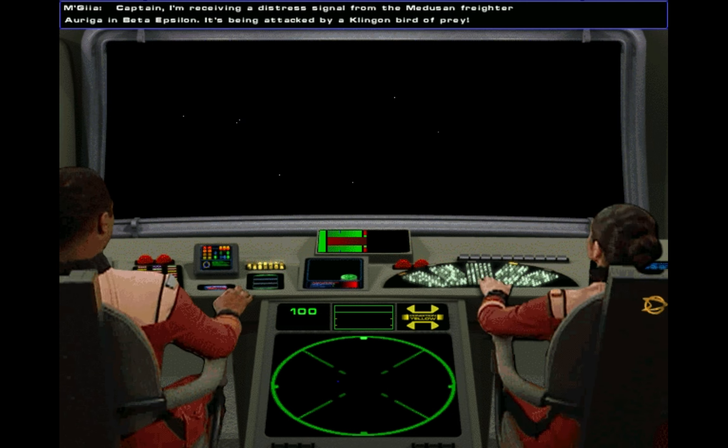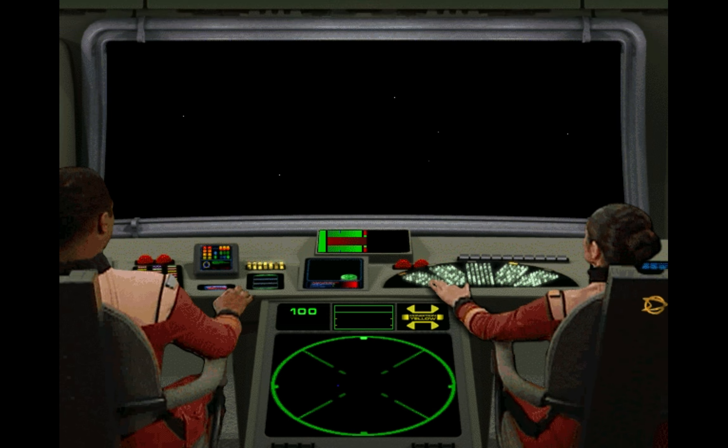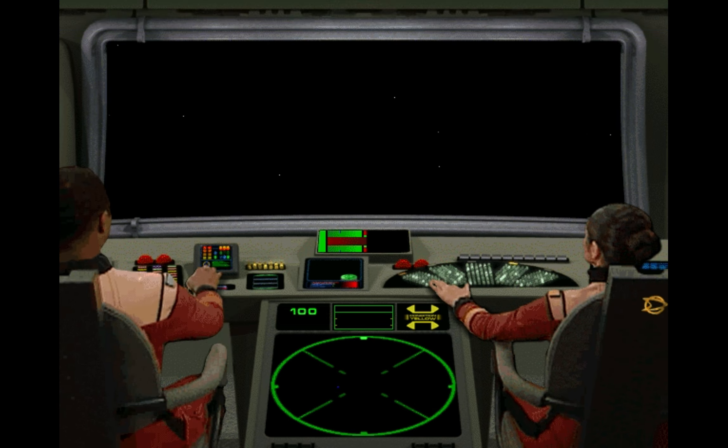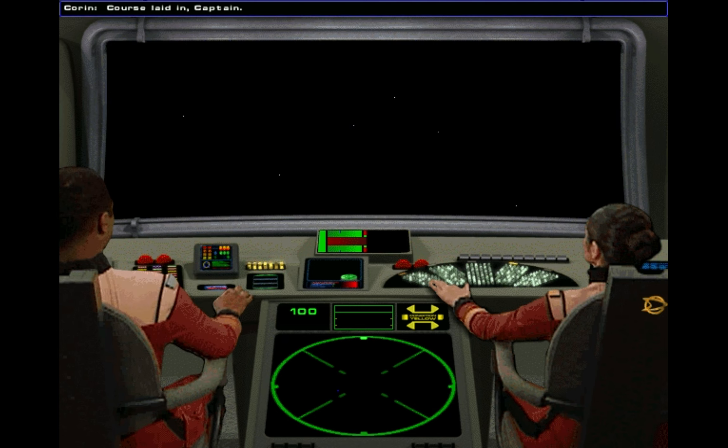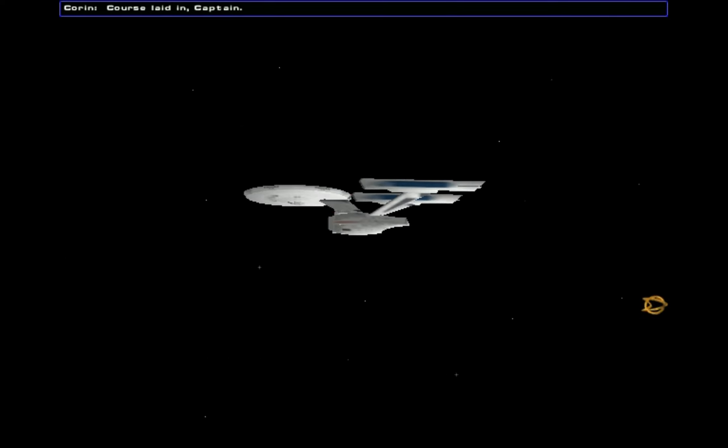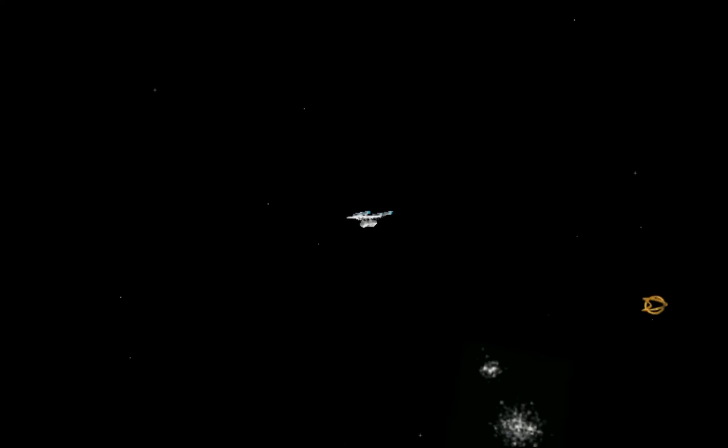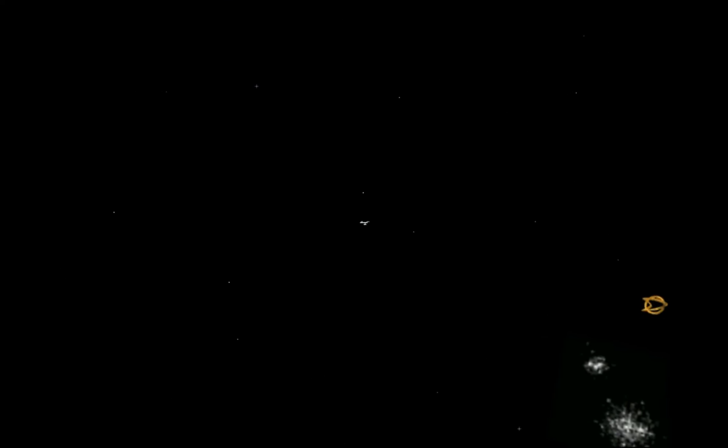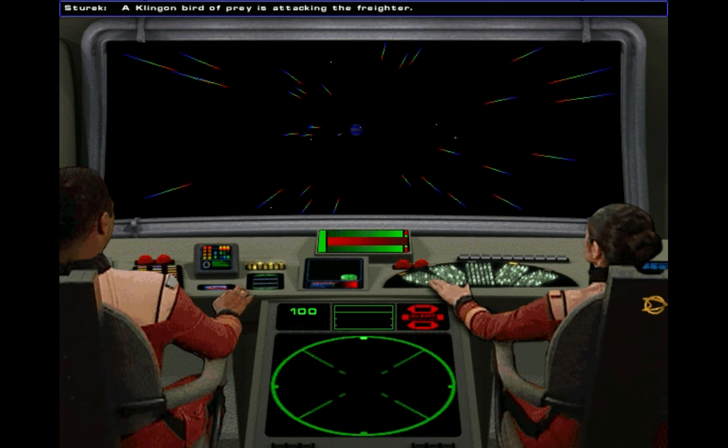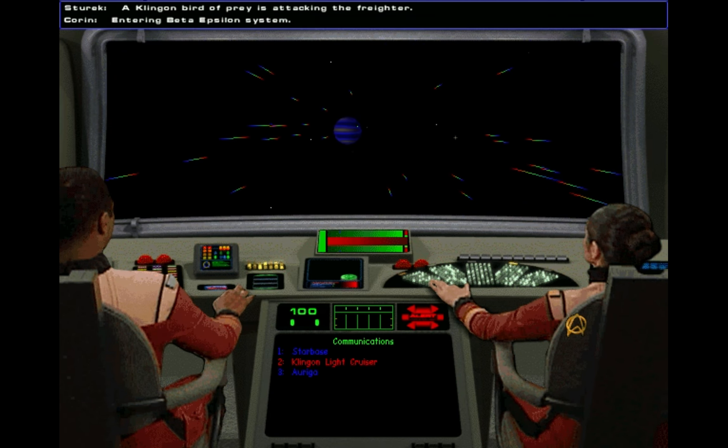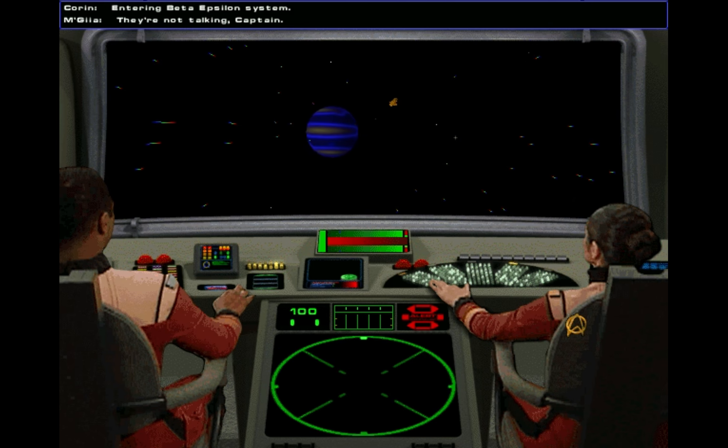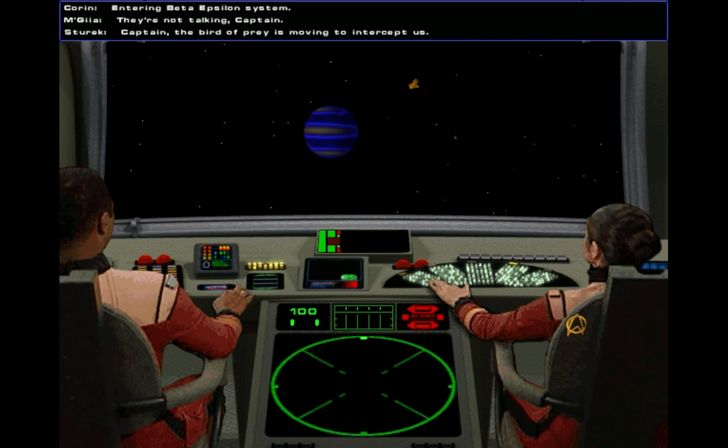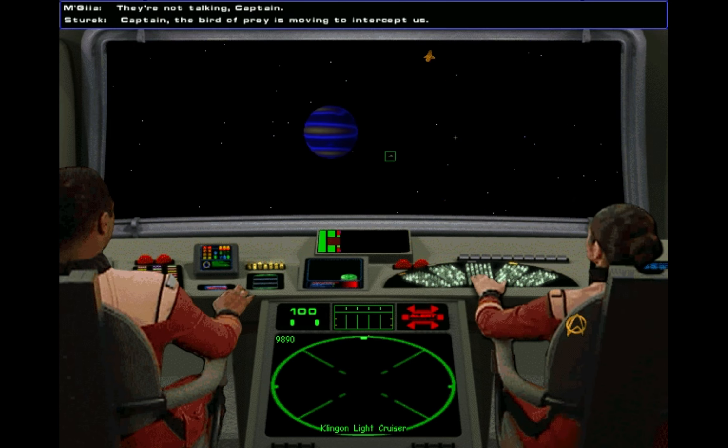Captain, I'm receiving a distress signal from the Medusan freighter Auriga in Beta Epsilon. It's being attacked by a Klingon bird of prey. Course laid in, Captain. A Klingon bird of prey is attacking the freighter. Entering Beta Epsilon system. They're not talking, Captain. Captain, the bird of prey is moving to intercept us.